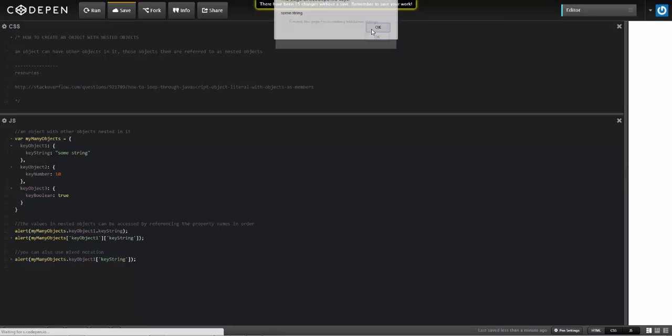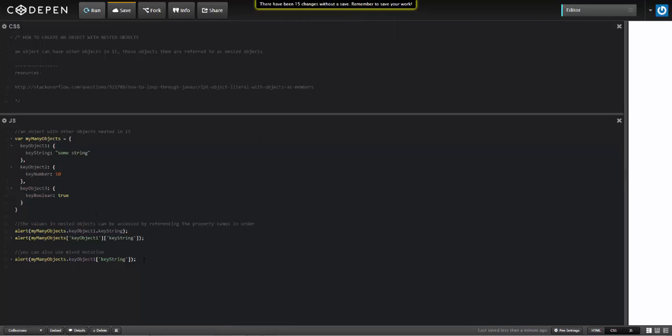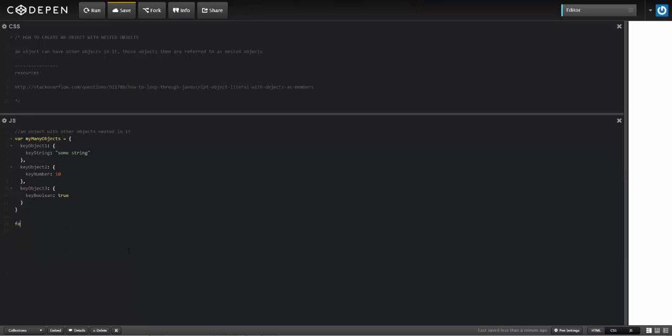So some string, some string, and some string. Now I can also access this using a loop, using a for-in loop, so I'm going to say for var k in myManyObjects.